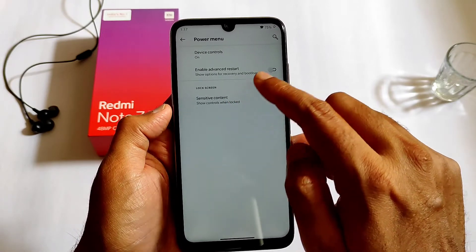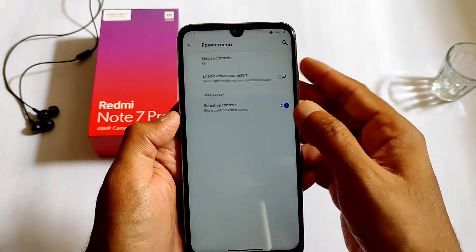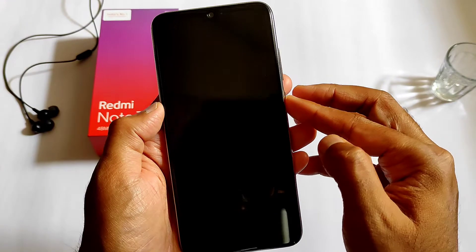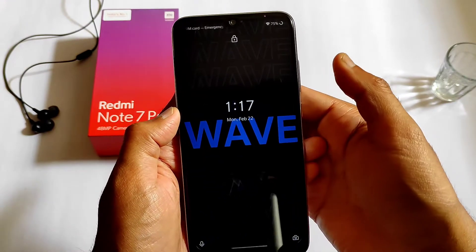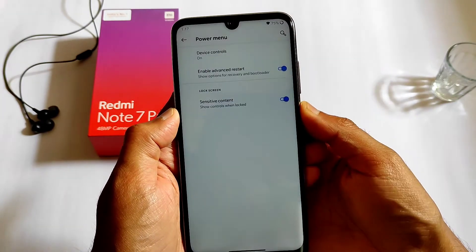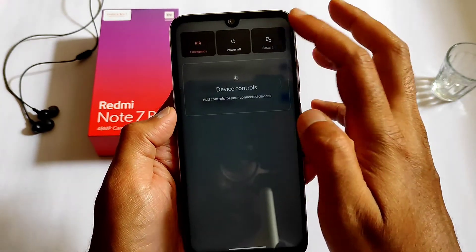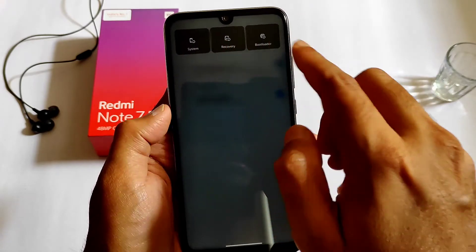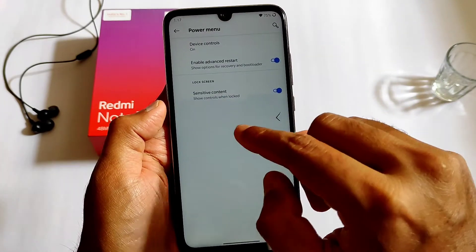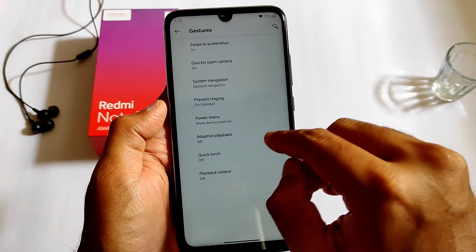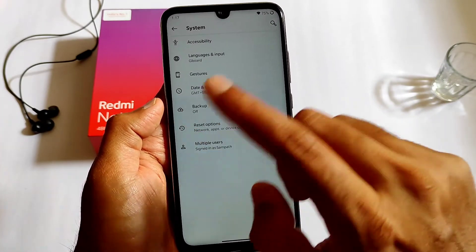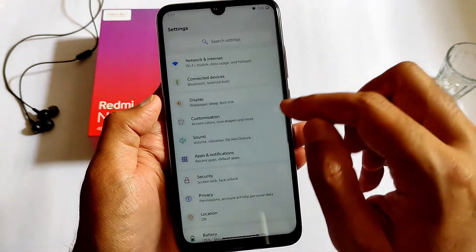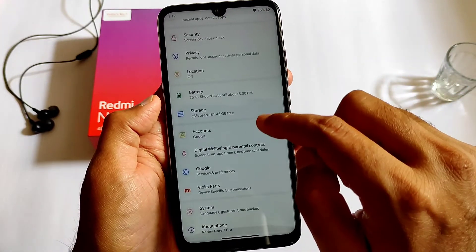In the power menu, you can enable advanced restart. If you press restart, you can directly go to system recovery or bootloader. These settings are also available in this ROM and are working fine.